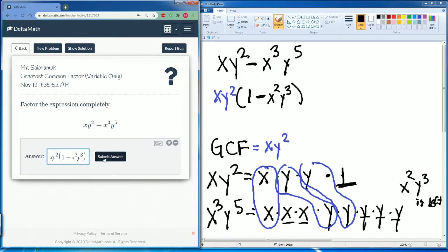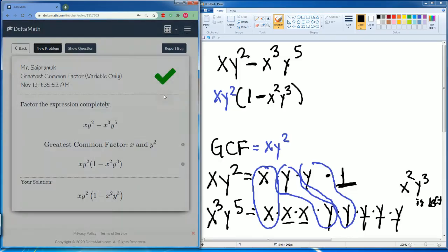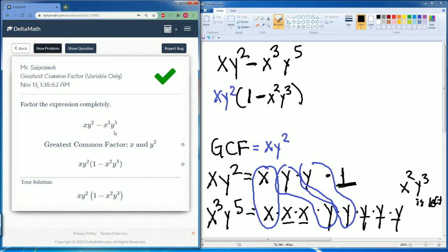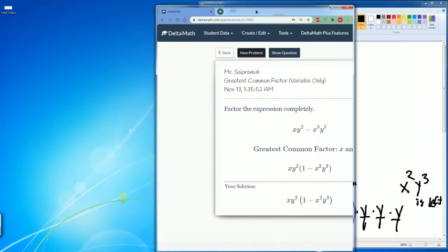So it's xy² parentheses one minus x squared y cubed. Submit that and let's see if we are correct. Yes, we did it. The greatest common factor was xy², and that's how it looks.